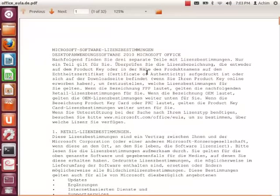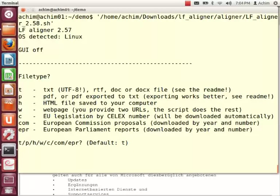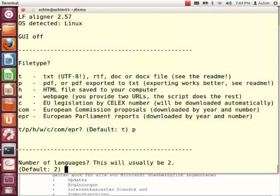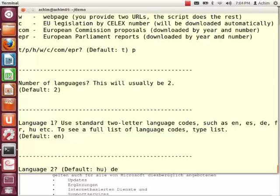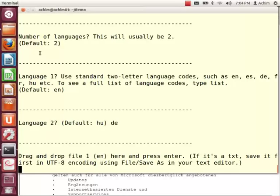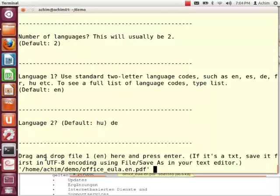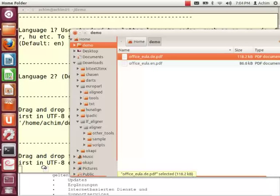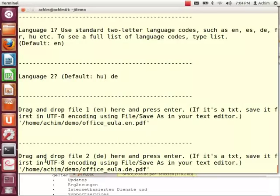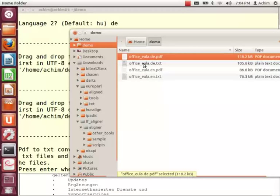In this demo, I want to show you how to create a parallel corpus and TMX file from a pair of translated documents, and we are going to use the LF Aligner tool for this. It allows you to specify the input format as PDF. We specify two input languages — English and German. What I downloaded here is the Microsoft Office End User License Agreement in English in PDF format, and the equivalent file in German.